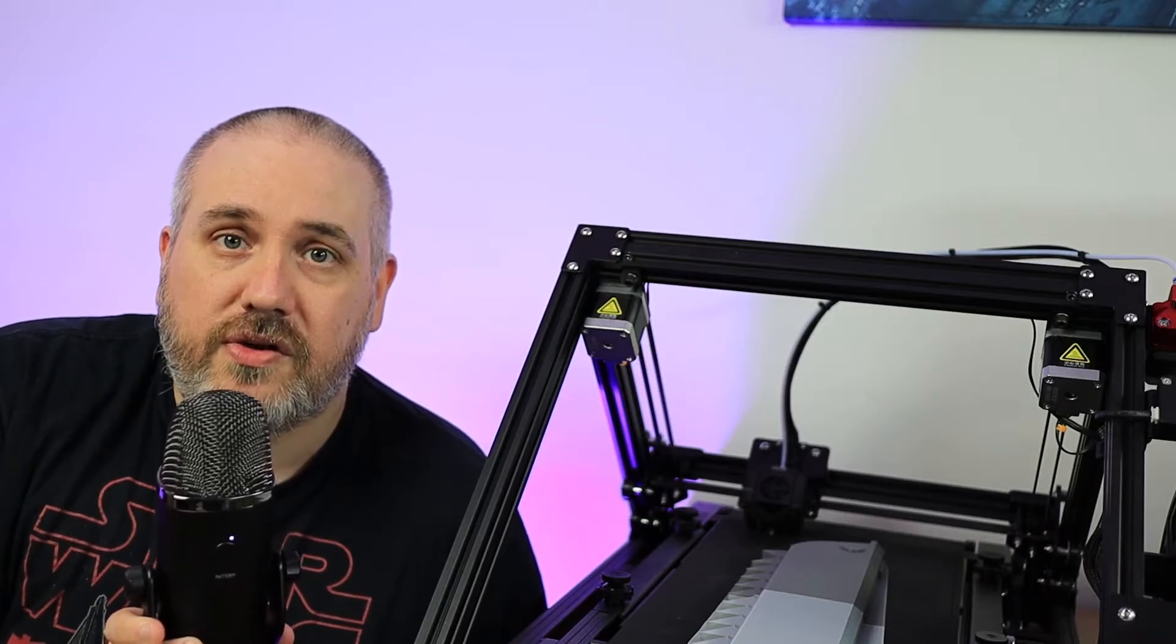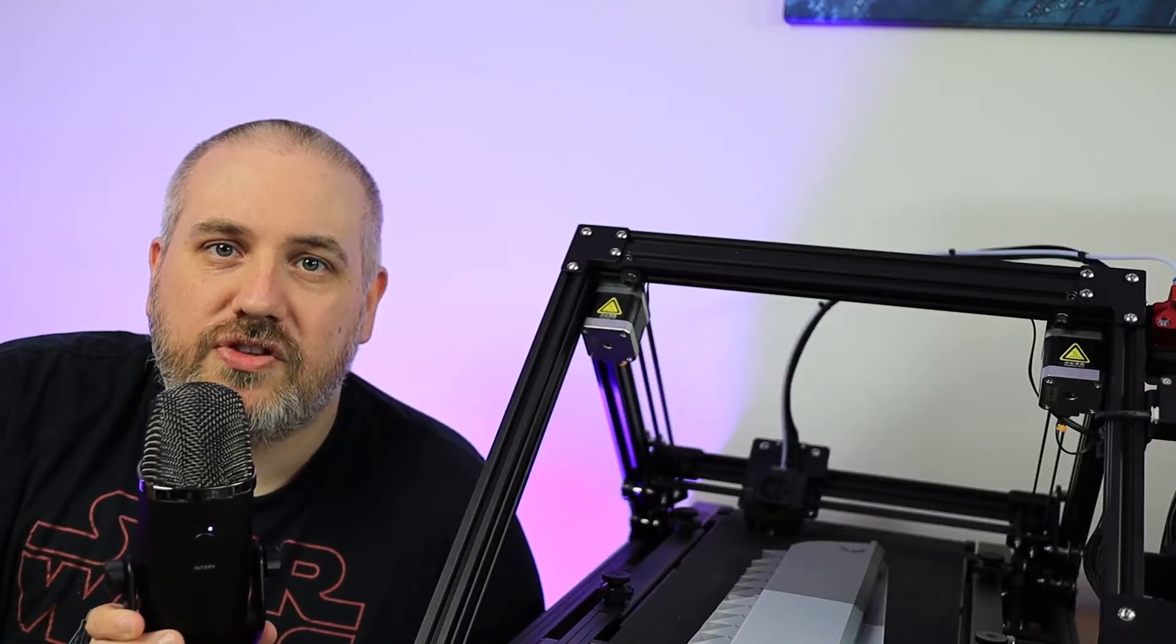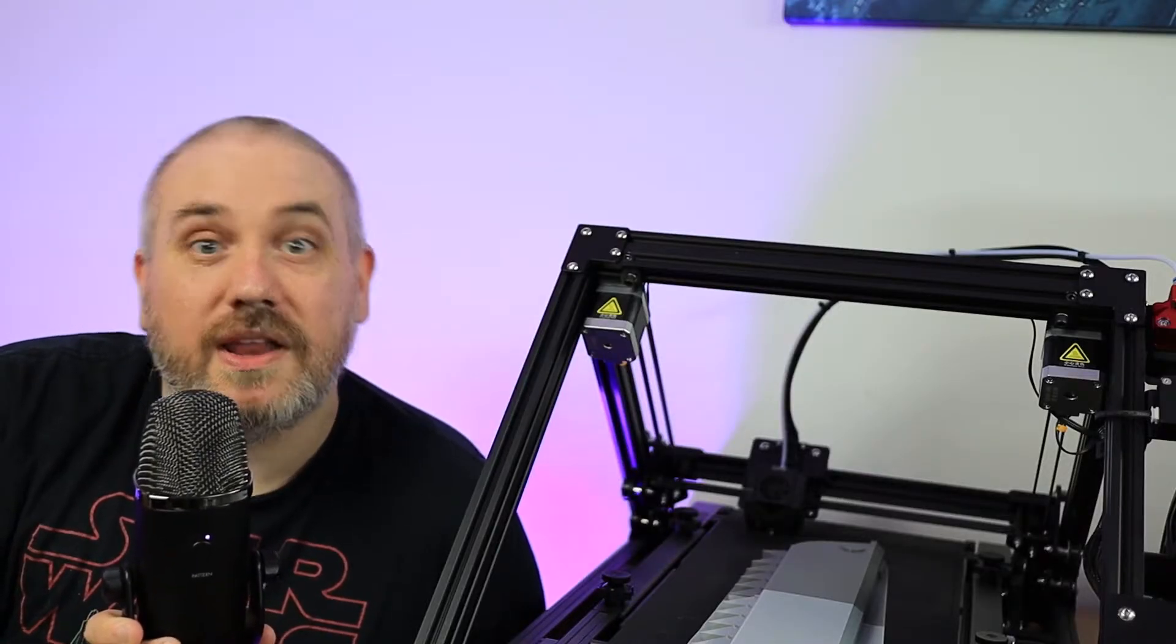So I decided to start simple and print out a Primaris Intercessor chainsword, just to test the capabilities of the machine. So now that you've been introduced to the machine, let's get started.